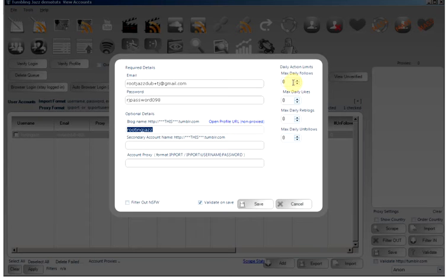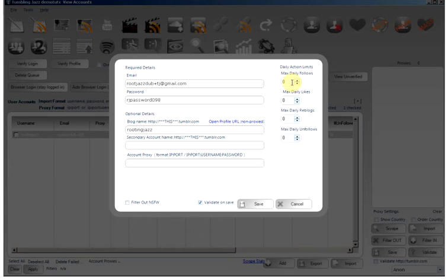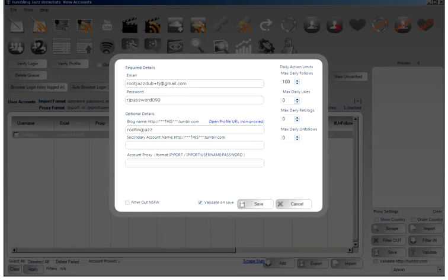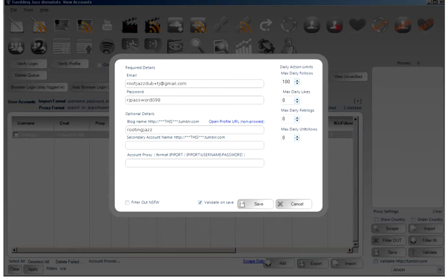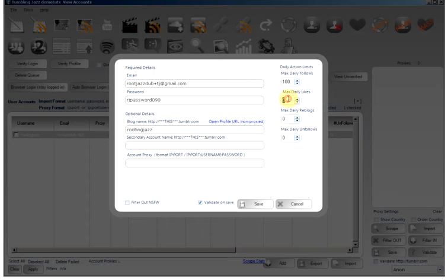We can also specify the daily limit. If you want to limit what your account can do per day, which is a good idea, we can specify here. So I can say do not follow no more than 100 users. It will never follow more than 100 users in a 24-hour period. Same with likes, 50, reblogs 80, and unfollows.